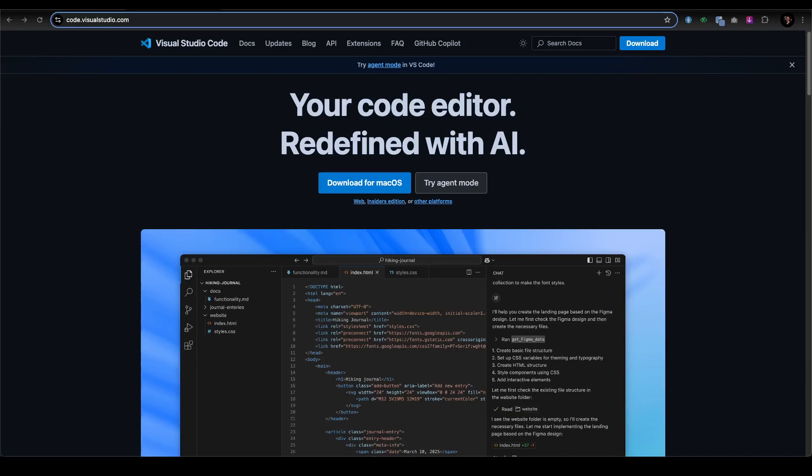If you want to get involved, head to the GitHub Copilot Chat and WSL repos on GitHub—links will be in the description. Start forking, coding, and maybe even build the next big AI tool. The possibilities are endless.